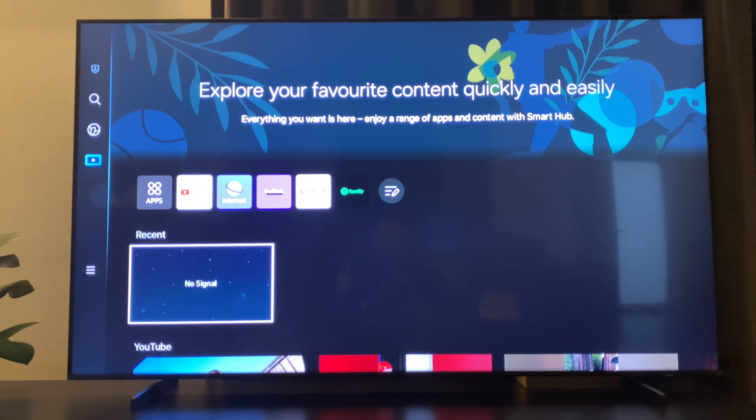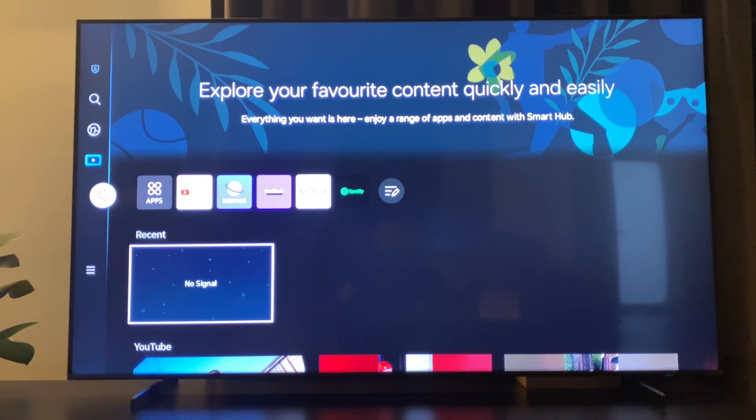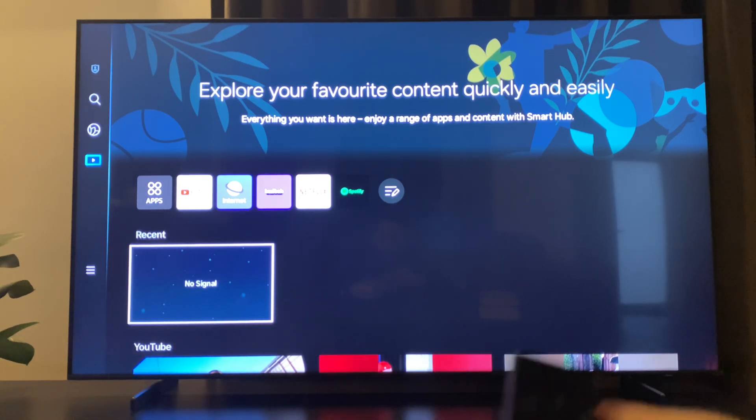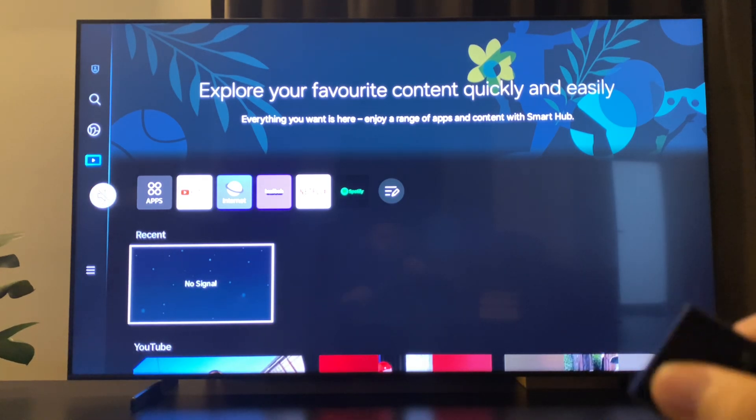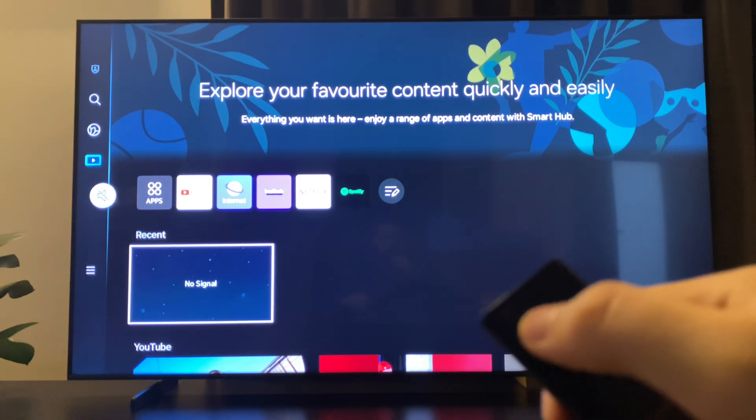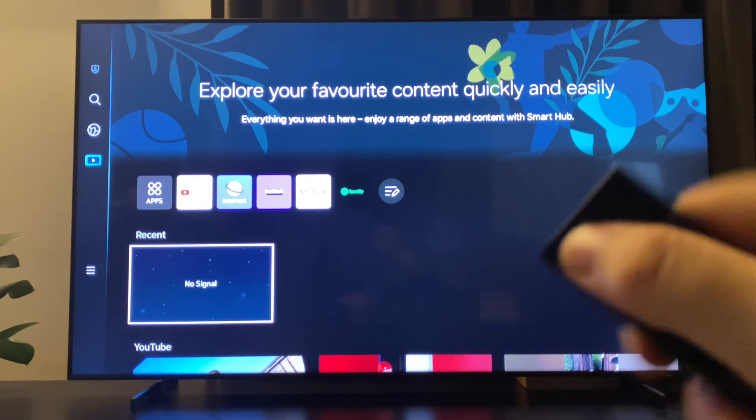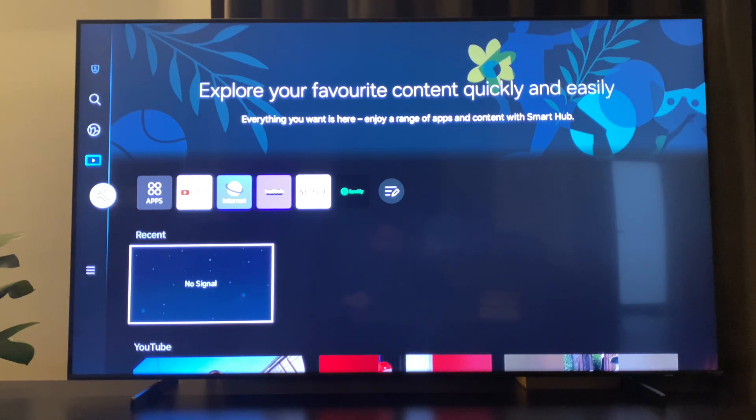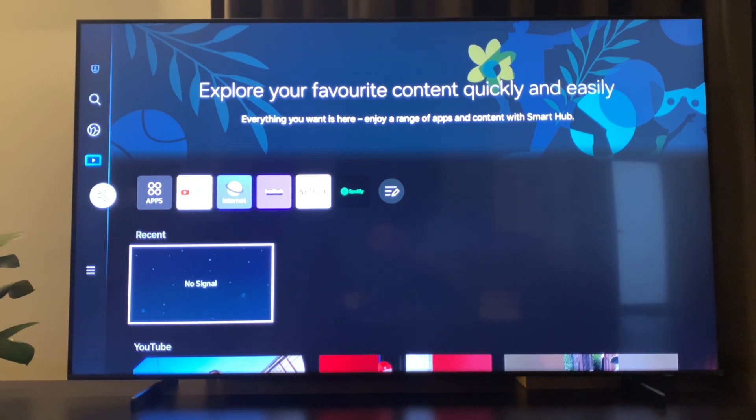In this video I will show you two ways. The first one is with the remote. It's quite easy and straightforward. You just need to press and hold your power button on your remote while your TV is turned on for about five seconds.